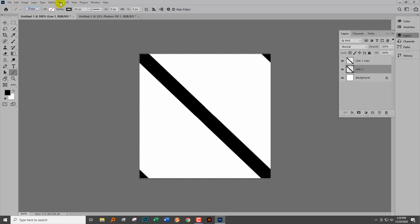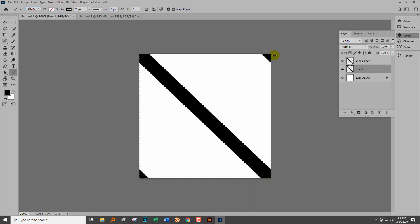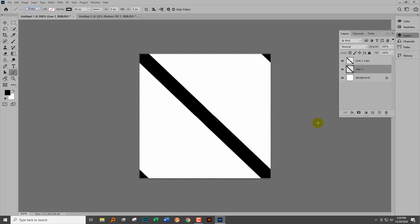Then you're just going to do your typical Filter > Other > Offset - half the width, half the height of the document. Your document should look like this, and you're off and running for creating your pattern and then using your pattern.